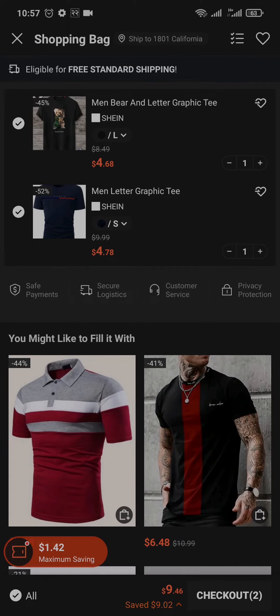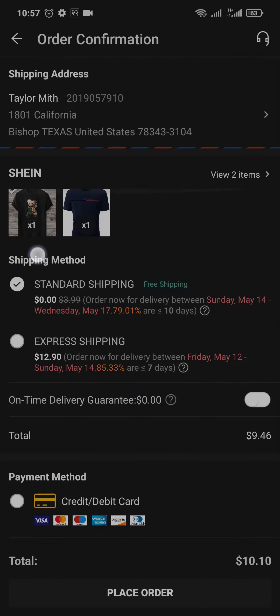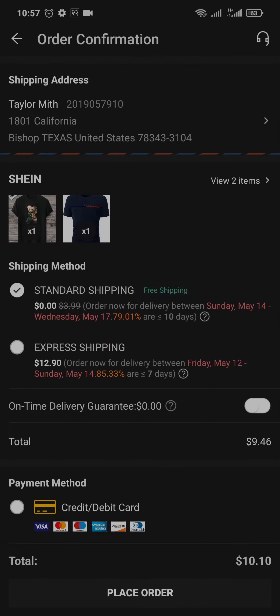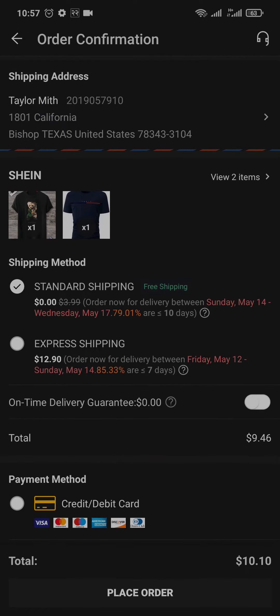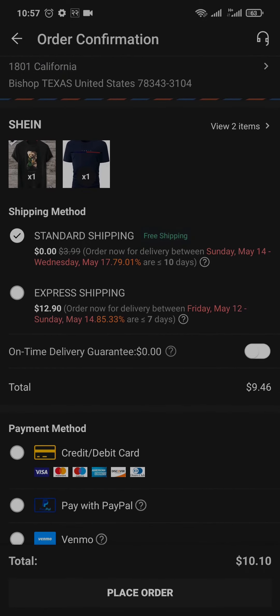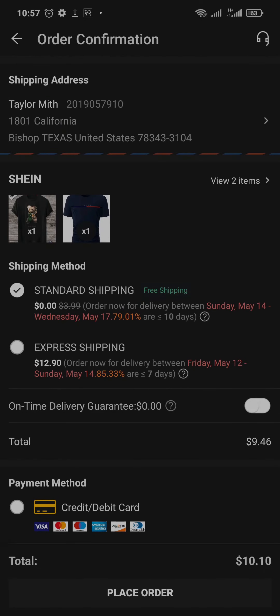On the bottom right it's going to ask you to add in your shipping address. Because I've already added mine, it's directly showing me the section of adding in a payment method. But firstly you need to add in your shipping address so that the products can be delivered.